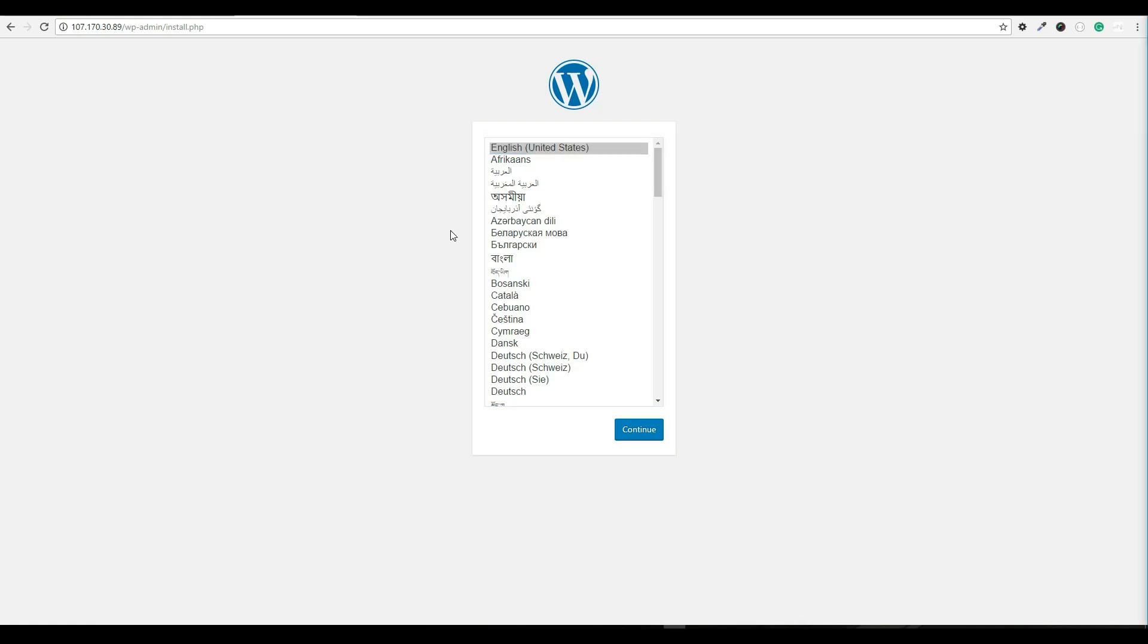Before we proceed with the wizard, we need to take a minute and point our domain at the droplet's IP address. This will allow us to access the website through the URL and not through the IP address. To do this, we will log into where we purchased our domain, such as GoDaddy. In my instance I'm going to be using Namecheap, locate the DNS management panel and make an edit to what's called the A record. That A record in short is where that domain should point to what IP address. So let me log into my Namecheap account now.